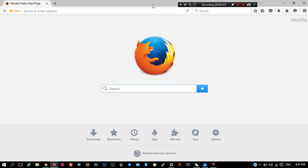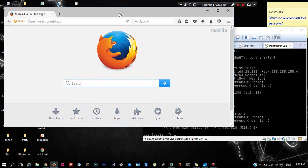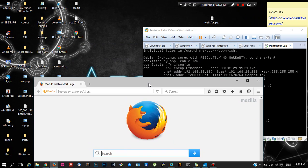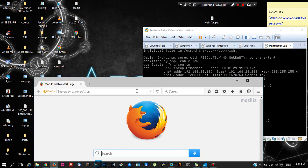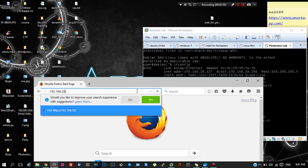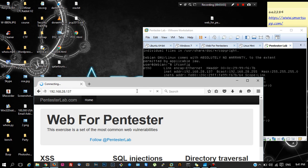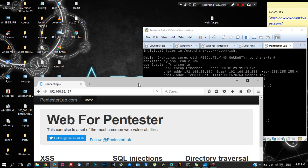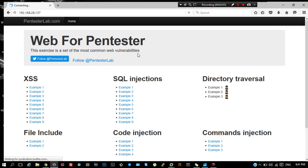Open your default browser and just type the IP, 192.168.28.137. Hit enter and it will open up the lab. Here you can see there are quite a lot of vulnerabilities that you can practice. Each vulnerability has examples which define the level of difficulty and different scenarios that you can face in real world testing.